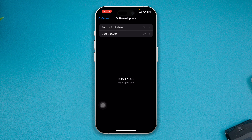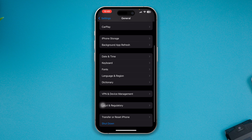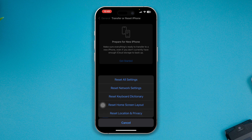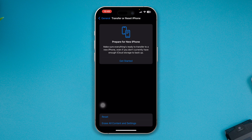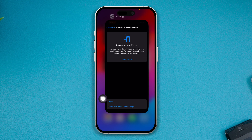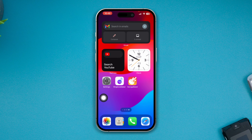However, if it's not software-related, then lastly, go back, scroll down, select Transfer or Reset iPhone, select Reset, and select Reset All Settings. The reason for doing this is that sometimes customizing your settings can cause the problem. Resetting all settings on your iPhone will remove all previous custom settings and make your iPhone go back to default.